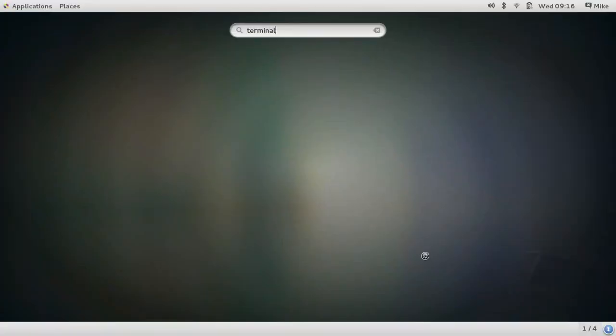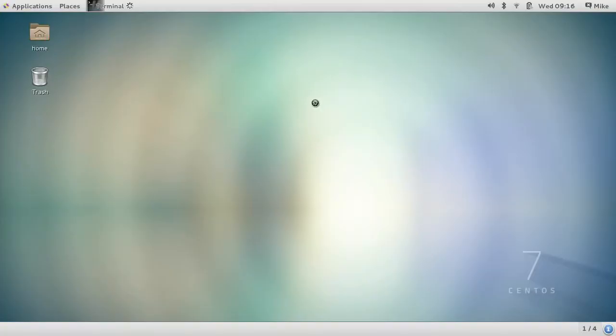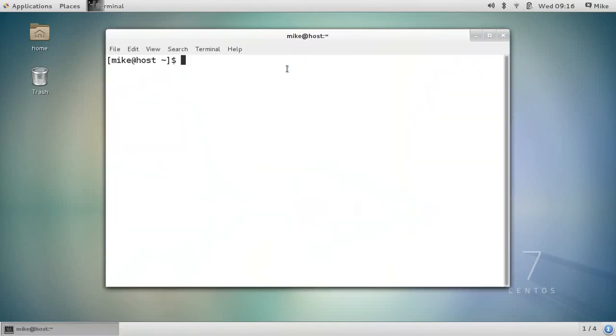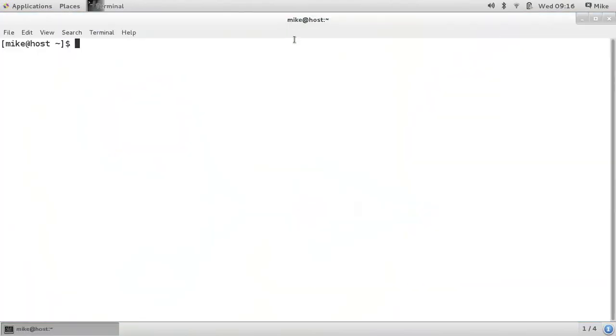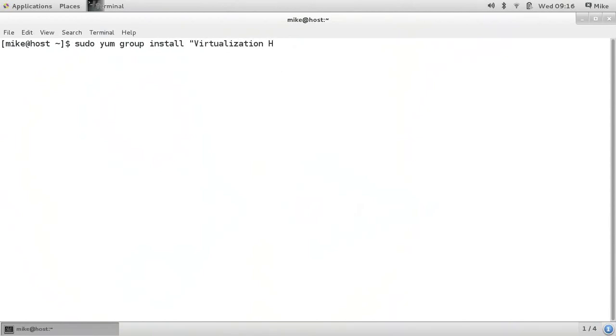Open up a terminal prompt and let's install some packages. All of the necessary packages are included in a group called virtualization host, virtualization with a Z. So, sudo yum group install virtualization host.